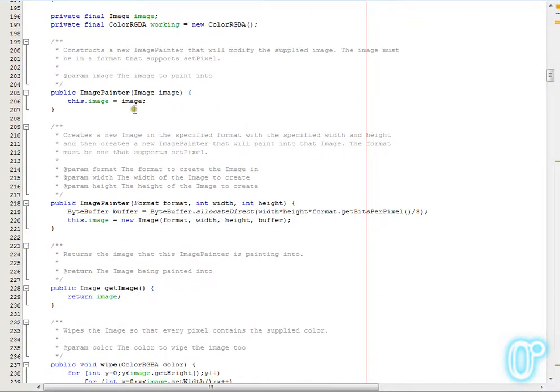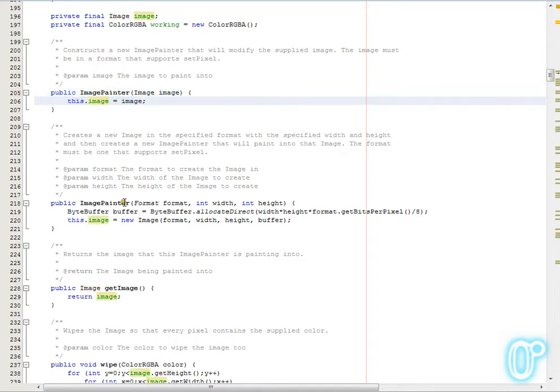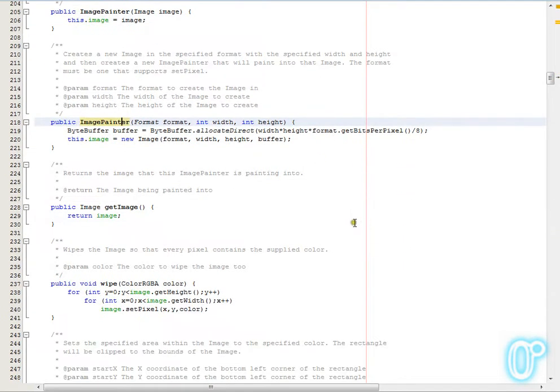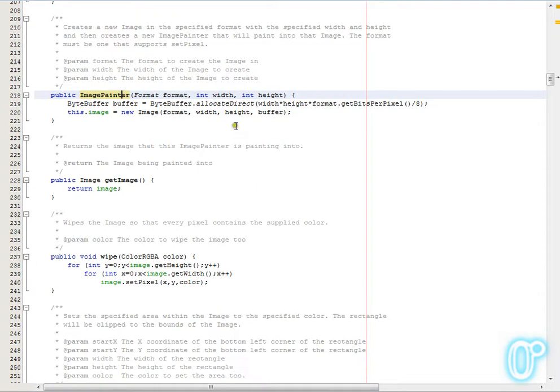The Image Painter itself can be constructed to either wrap an existing image and allow you to modify that existing image, or you can create it with a brand new image. In fact you'll see in most of the tests that's what's being done. So it will create the image for you, it will create the buffer of the correct size, and allow you to modify it.